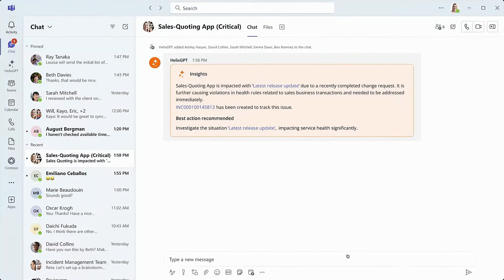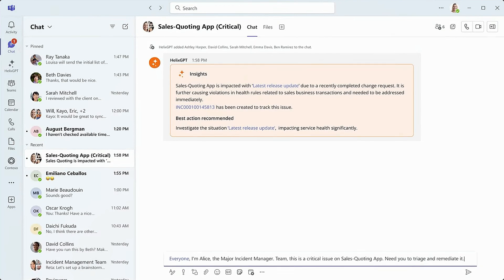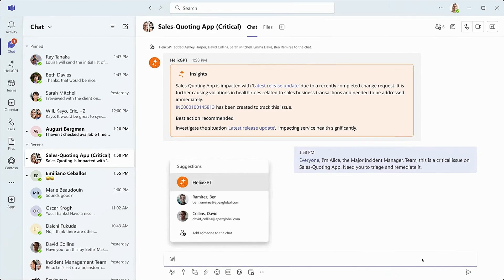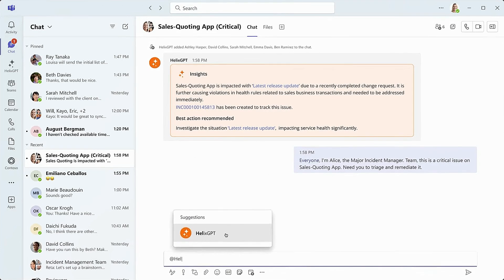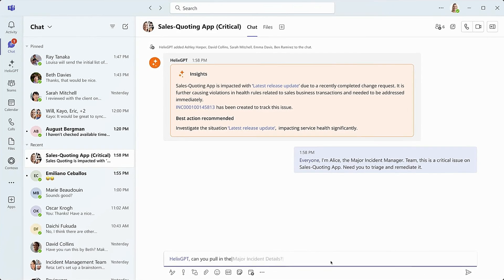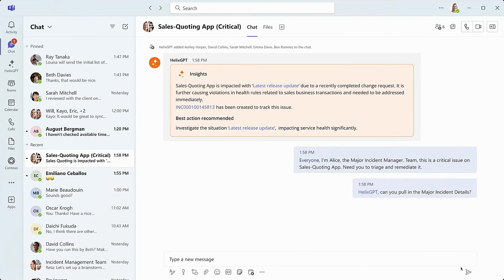Alice, the major incident manager, informs the team that this is a high priority issue and that they need to act quickly. Understanding that not all parties in the thread can access her system of record, Alice asks Helix GPT to pull in details of the major incident that was created.